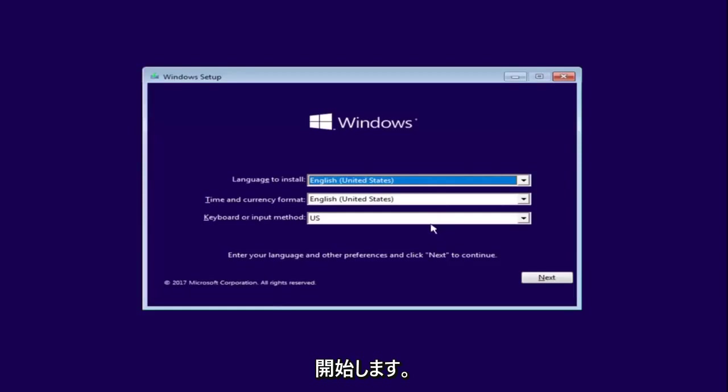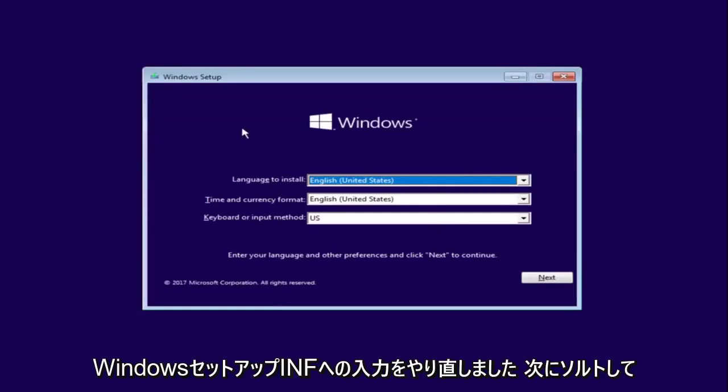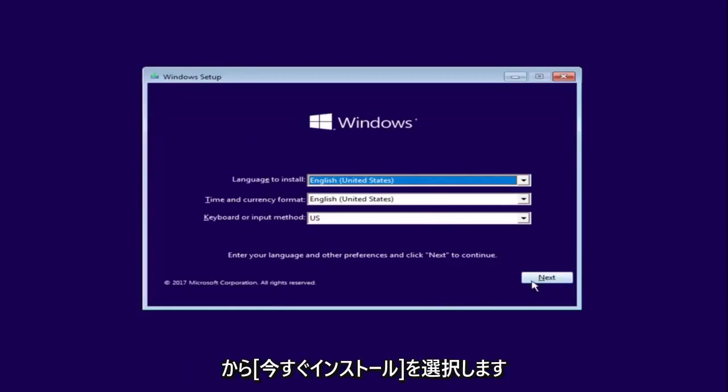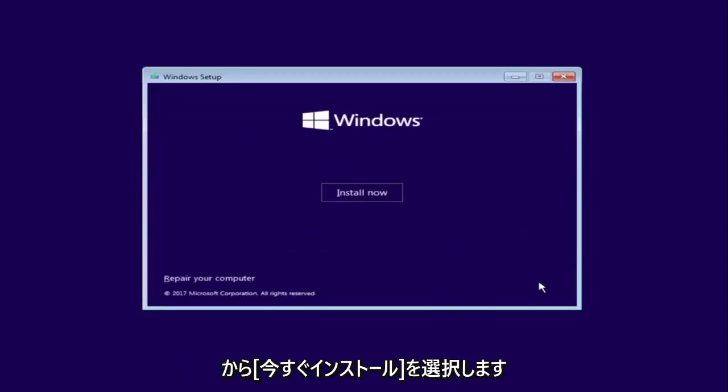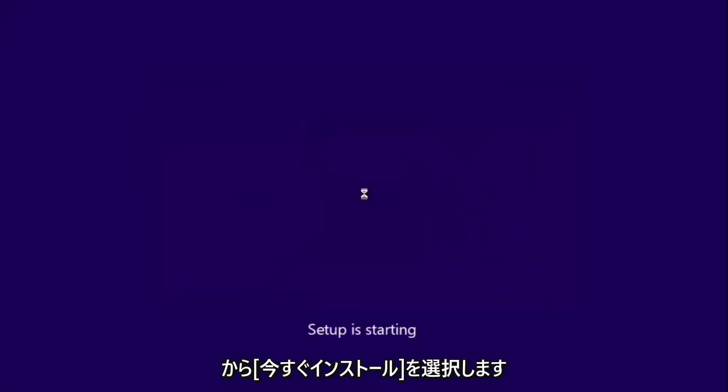Okay, so after you're done entering in your Windows setup information you want to select next and then select install now.